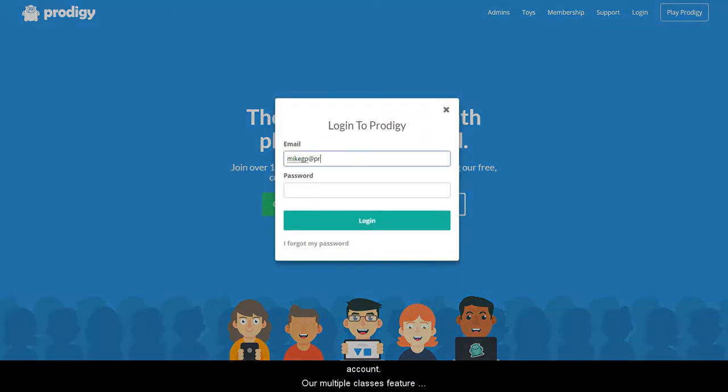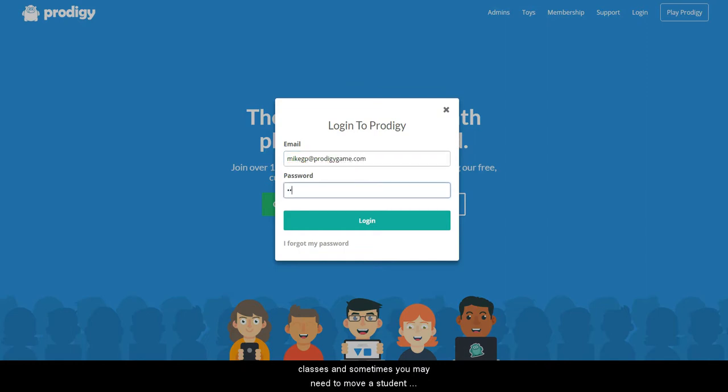Our multiple classes feature allows teachers to group students within different classes and sometimes you may need to move a student to a different class. We've made this super easy.